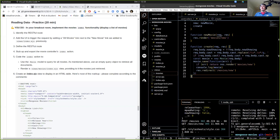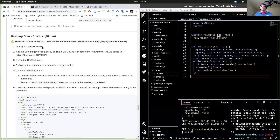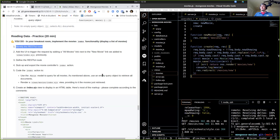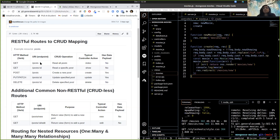So let me share my screen and go over the solution. The first thing we had to do is identify the RESTful route. What is the route we need to get all of our movies? A GET request. GET to what? Slash movies. Look at our chart — get to /movies, controller function called index, to read all movies.